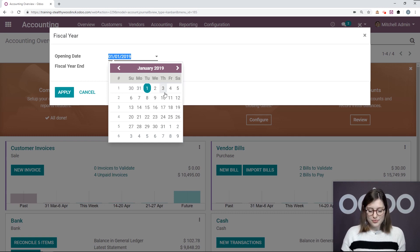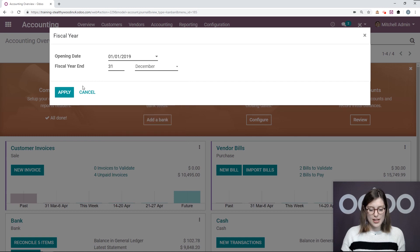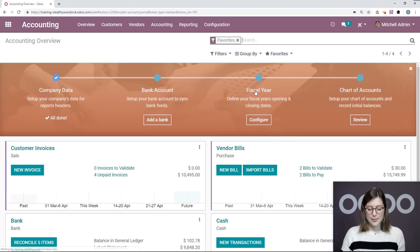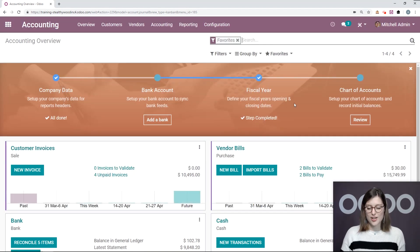We're going to go ahead and keep it the way that it is. Again, we can choose the fiscal year end as well, and then apply. All right, this step is also completed.